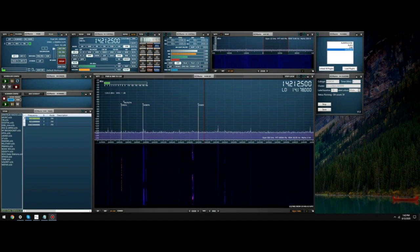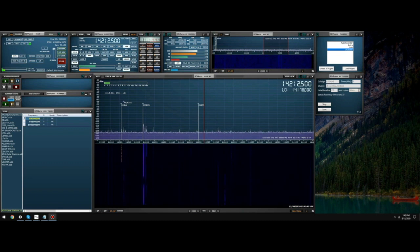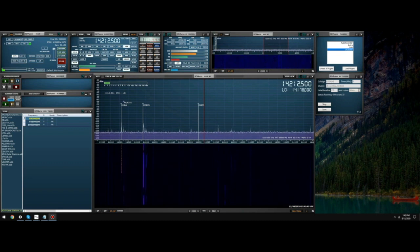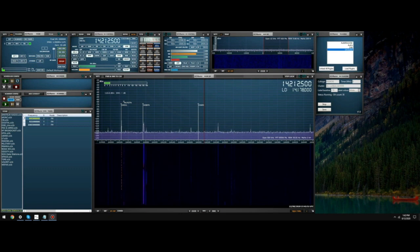A DX spot is a record of when a contact from one amateur radio operator to another is made. This is logged on a server so that every other amateur radio operator logged into one of the DX Cluster networks can see when and where the DX spot was made.